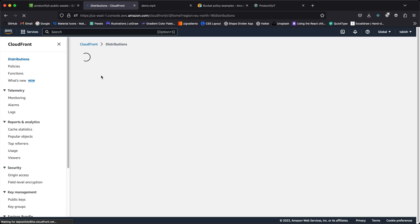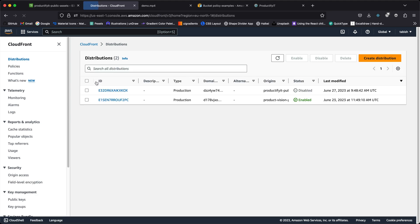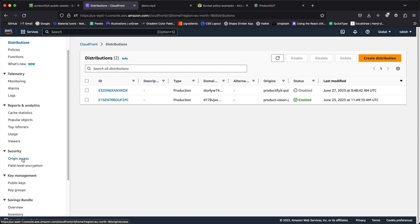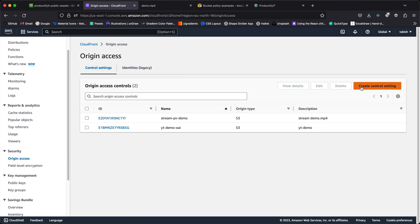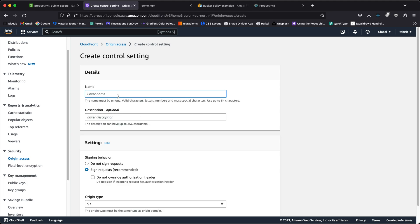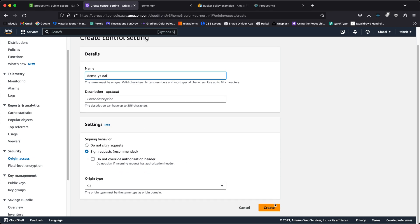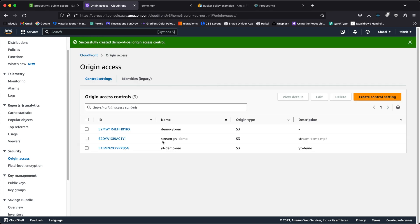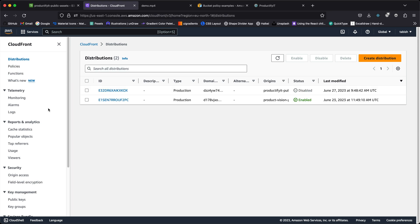That service is CloudFront. CloudFront is basically a CDN — Content Distribution Network — which will allow us to stream the data efficiently. Once that's done, we go to origin access and create a control settings entry. Let's call it 'demo' and leave everything at its default and create it. We now have that origin access control setting created.